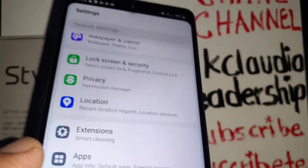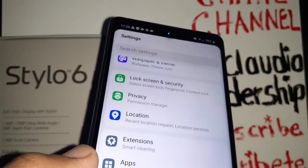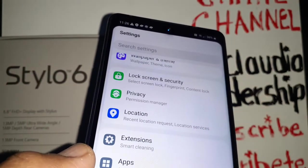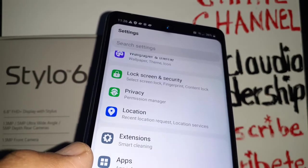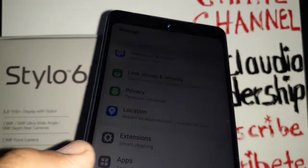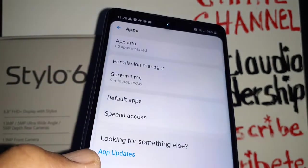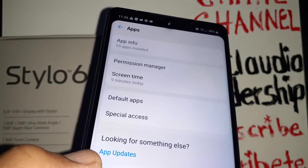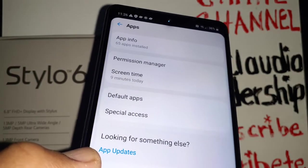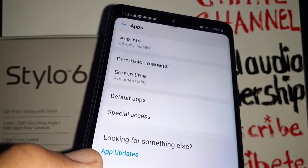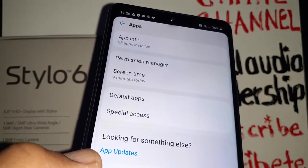Let's do a factory reset on this LG Stylo 6 from Boost Mobile. This is a reset from the phone settings menu. If you are not able to access the phone menu because you forgot your password, pattern, or PIN blocking the screen of your phone, you have to do a different action.